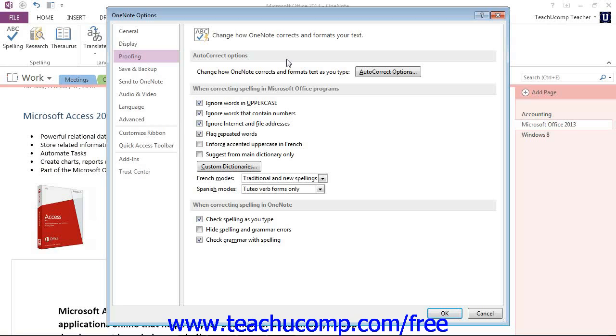OneNote provides the auto-correct feature to help you automatically correct common misspellings of words. For example, if you commonly mistype the word THE as TEH, auto-correct can automatically replace the misspelling as you type so that you don't have to make that correction later using the spelling pane.